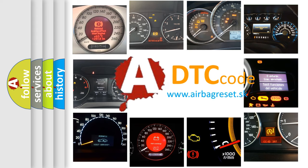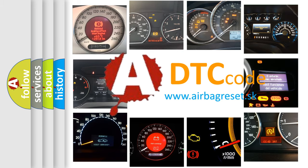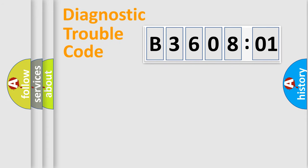What does B360801 mean, or how to correct this fault? Today we will find answers to these questions together. Let's do this.